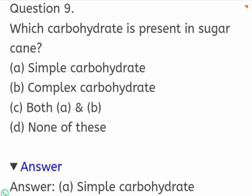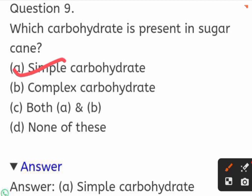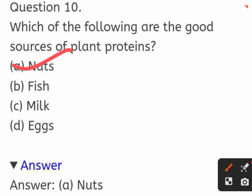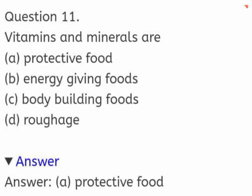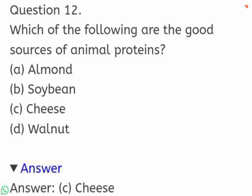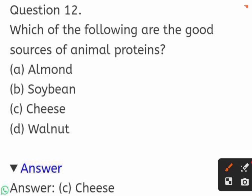Which carbohydrate is present in sugar cane? Options: simple carbohydrate, complex carbohydrate, both A and B, or none of these. The correct answer is simple carbohydrate. Which of the following are good sources of plant proteins? Options: nuts, fish, milk, or eggs. The correct answer is nuts. Vitamins and minerals are: protective food, energy-giving food, body-building food, or roughage. The correct answer is protective food. Which of the following are good sources of animal protein? Options: almond, soya bean, cheese, or walnut. The correct answer is cheese.